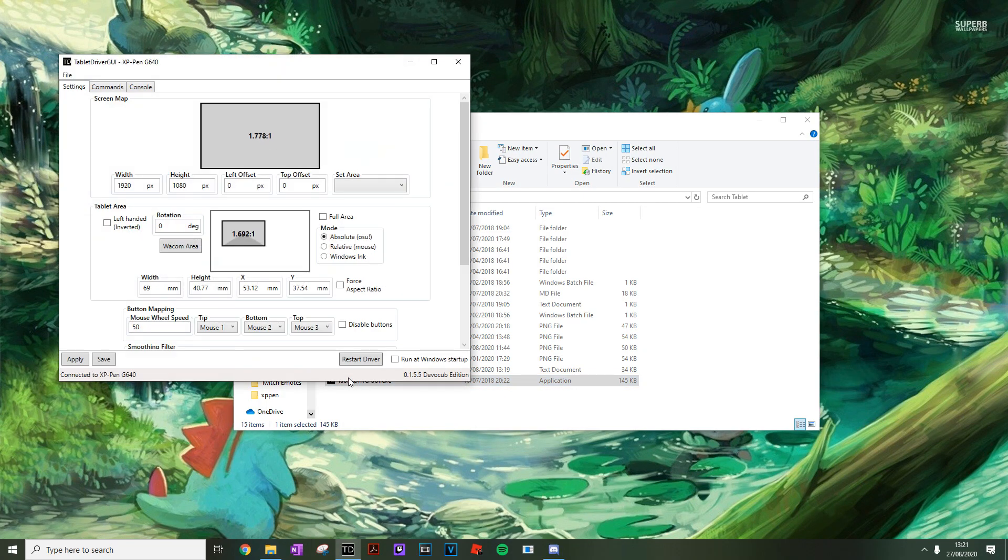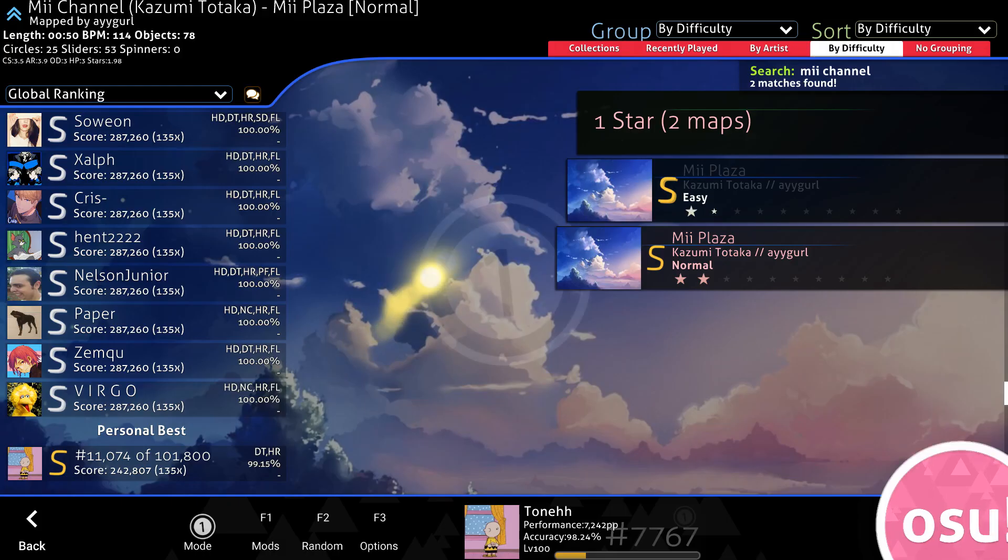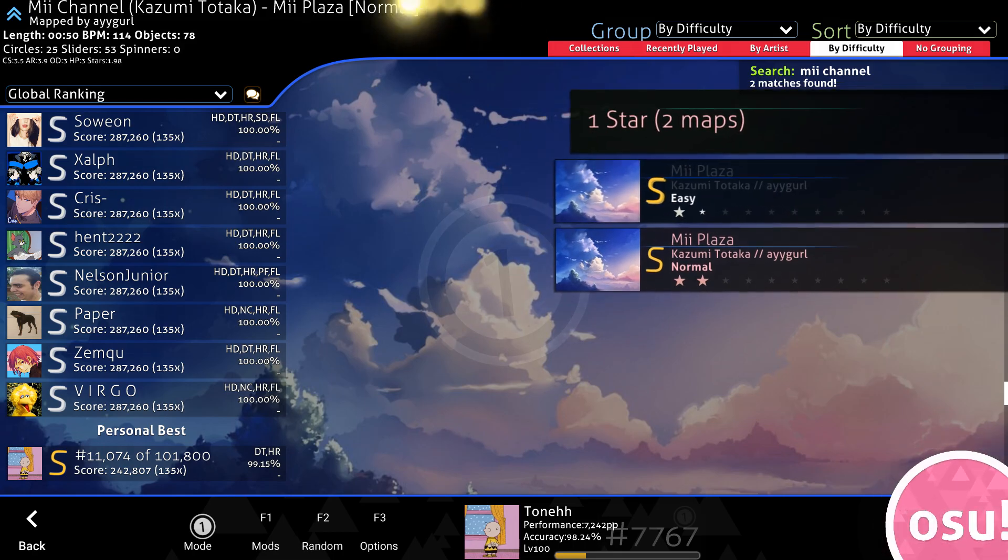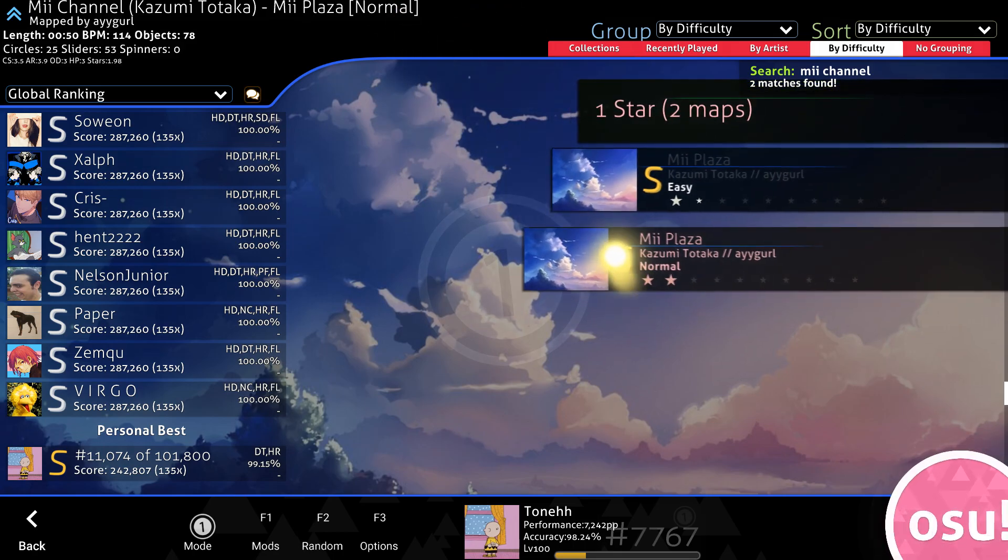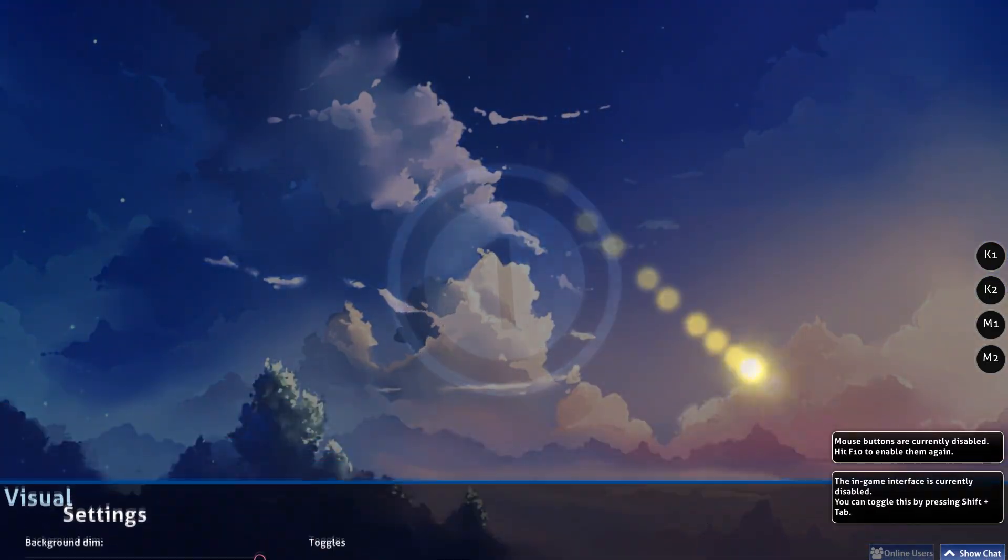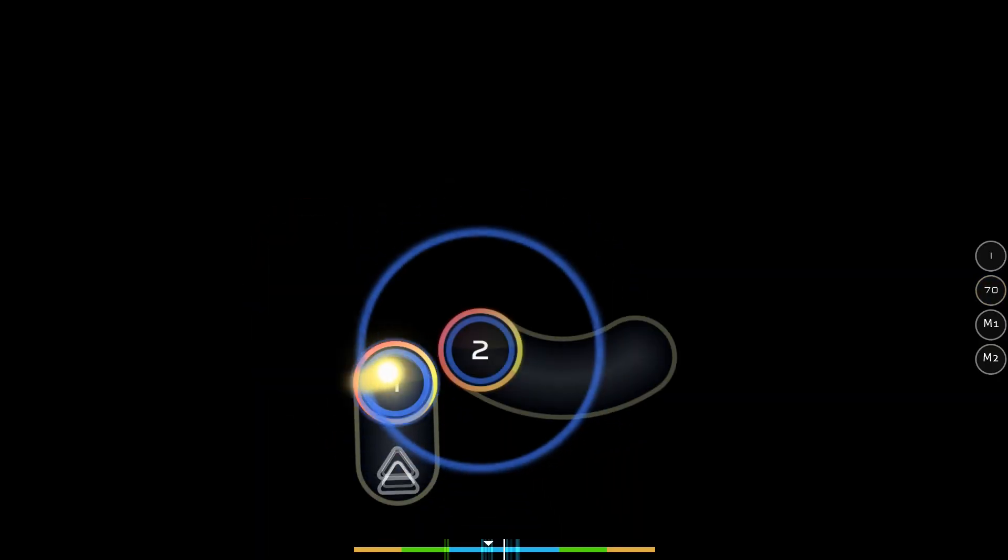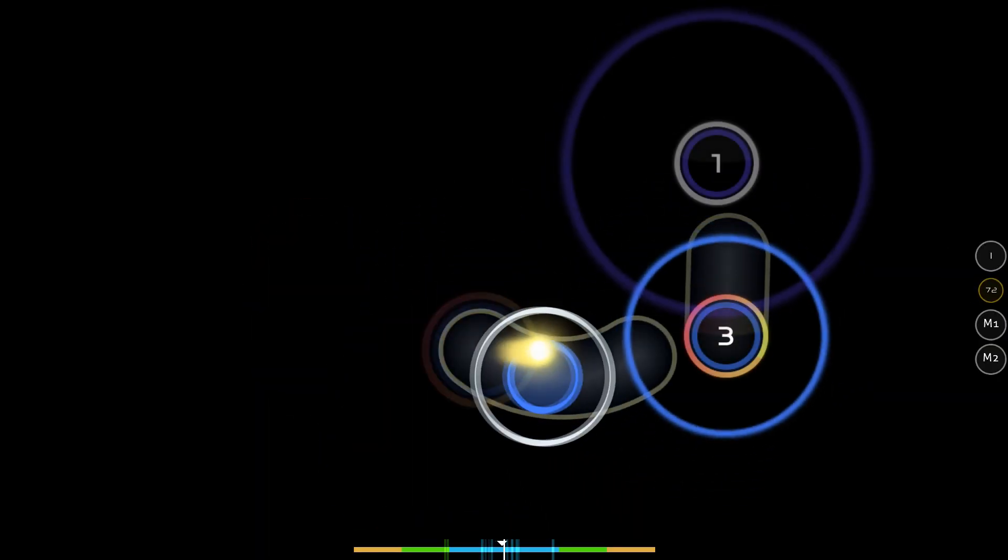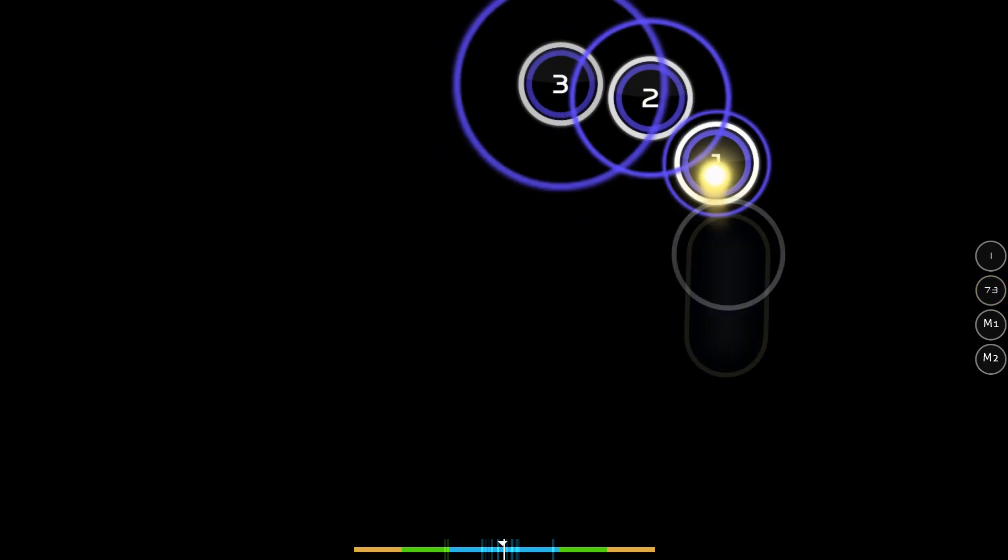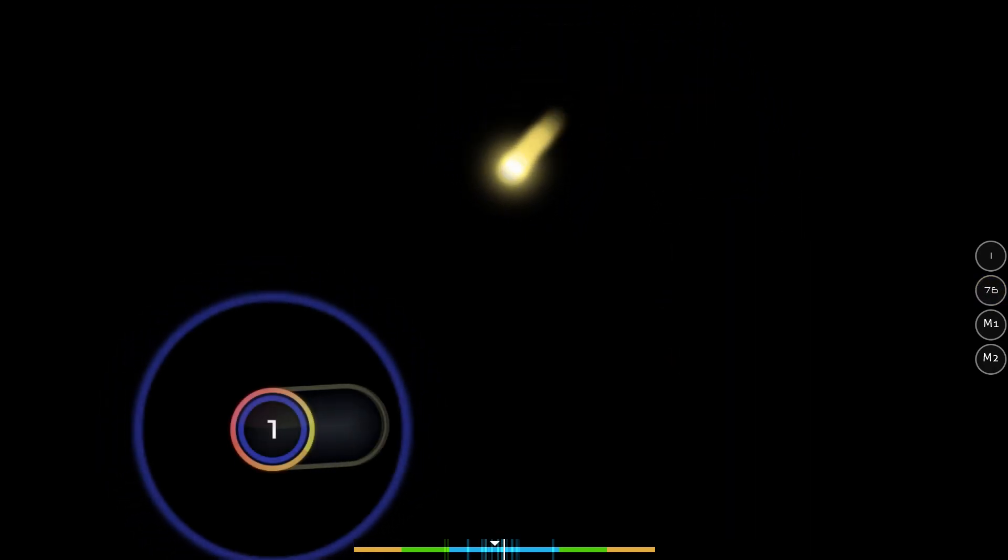So you open up your tablet drivers. You open up your favourite game. You find a nice beatmap to play. You set a juicy FC on said beatmap.